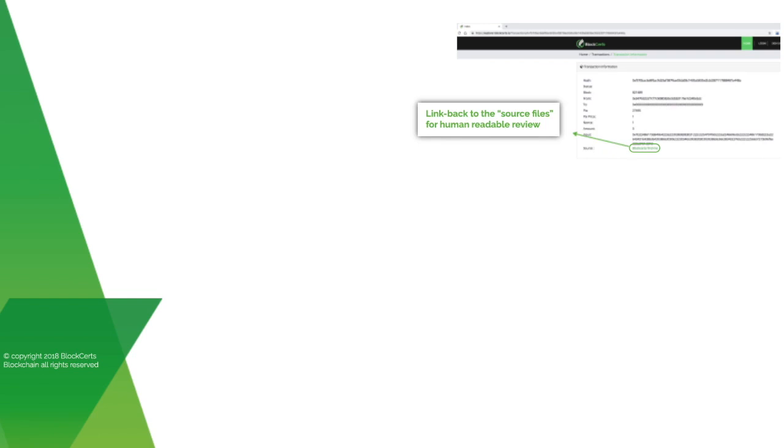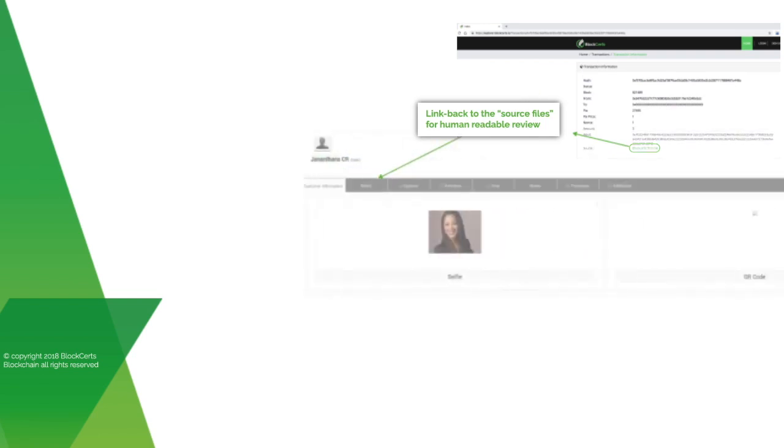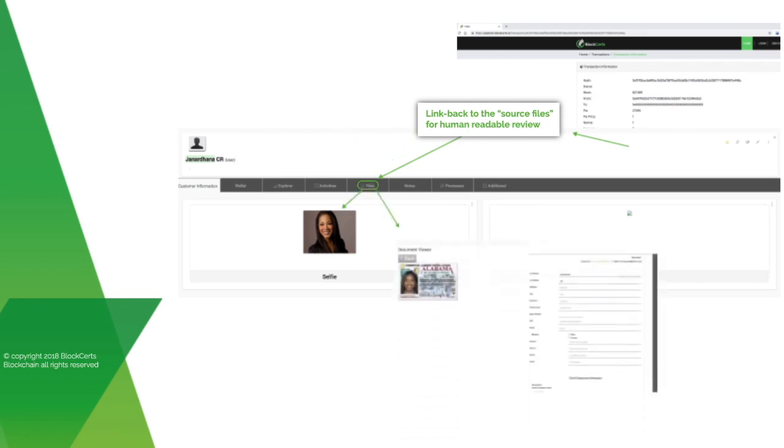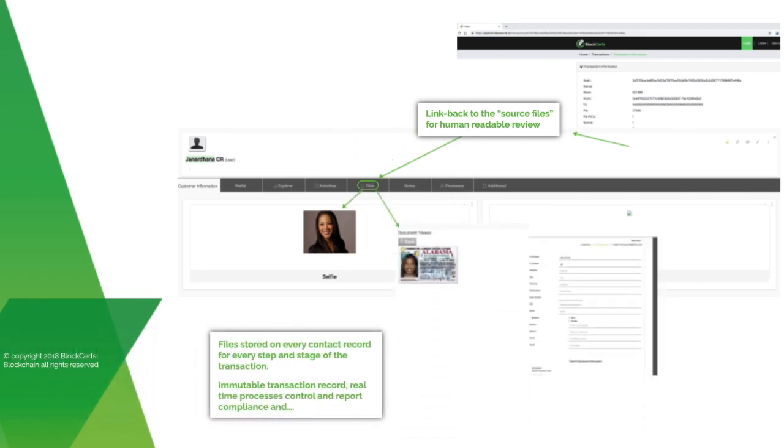Drilling into a transaction block, those with authenticated access, like parties to the transaction, certain regulators and reviewers, gain a full view of every transaction step for audit, real-time compliance tracking and review. Files are stored on every contract record for every step and stage of the transaction.